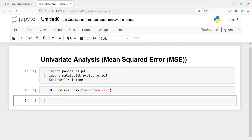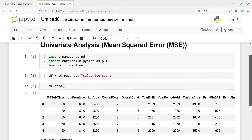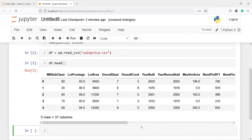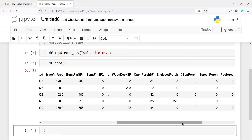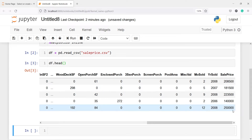Let us look at the top five rows of the data frame — I will write df.head. In the output you will see we have this data frame with all these numerical columns, and then we have one target variable, which is sale price.